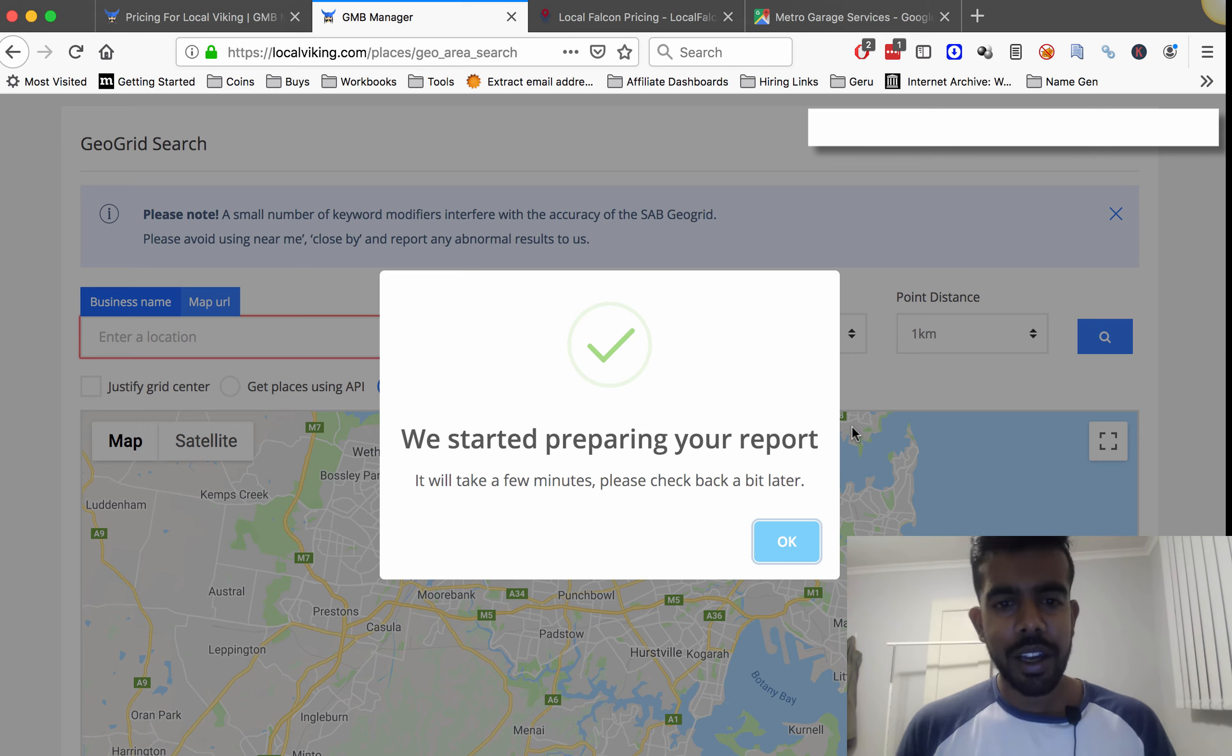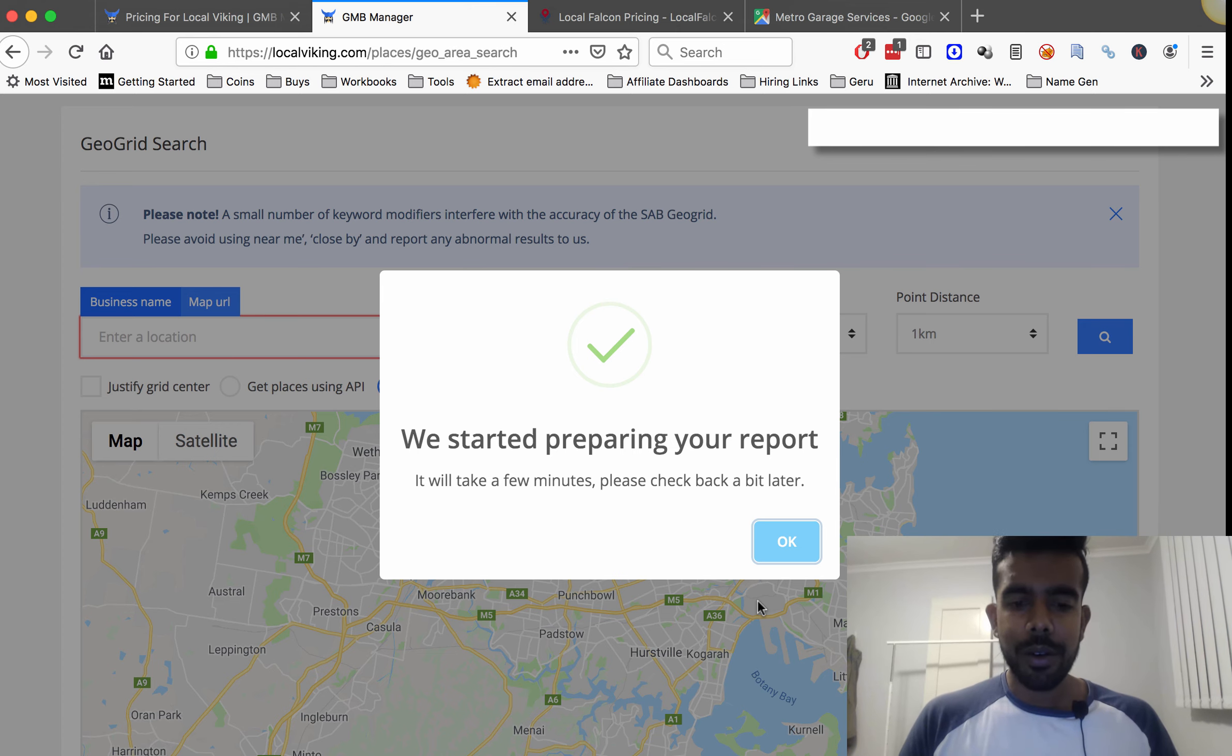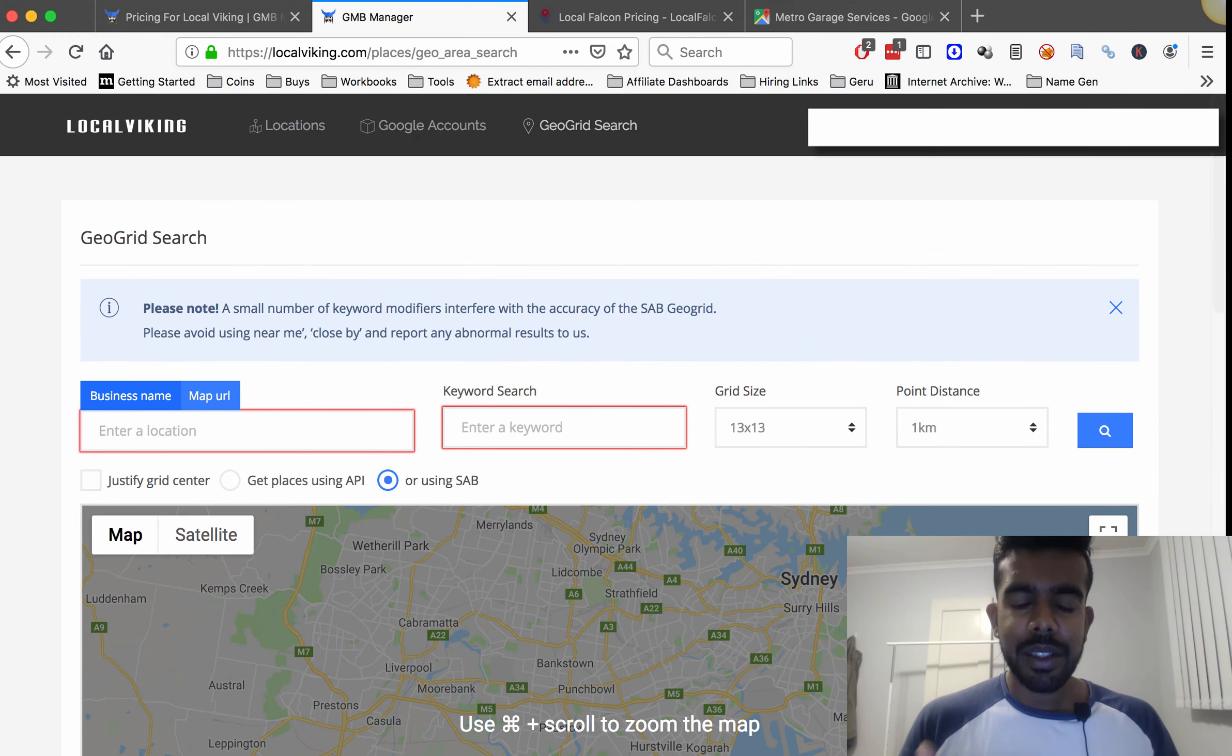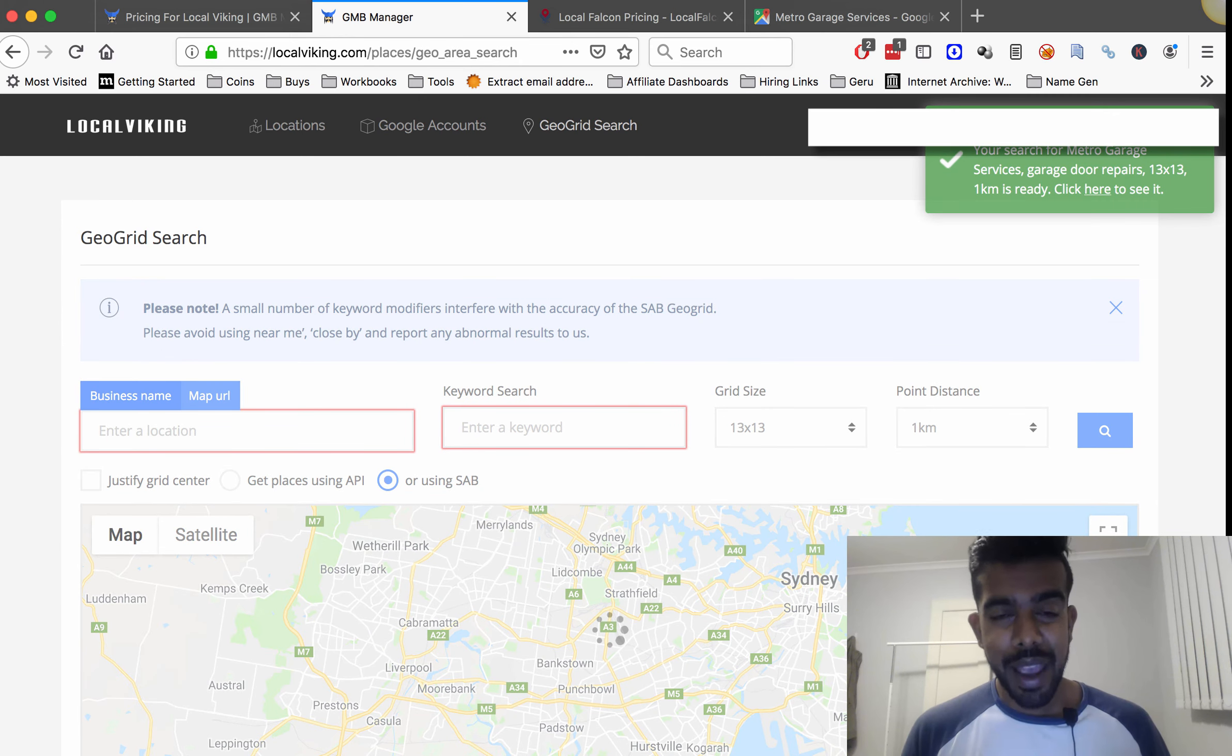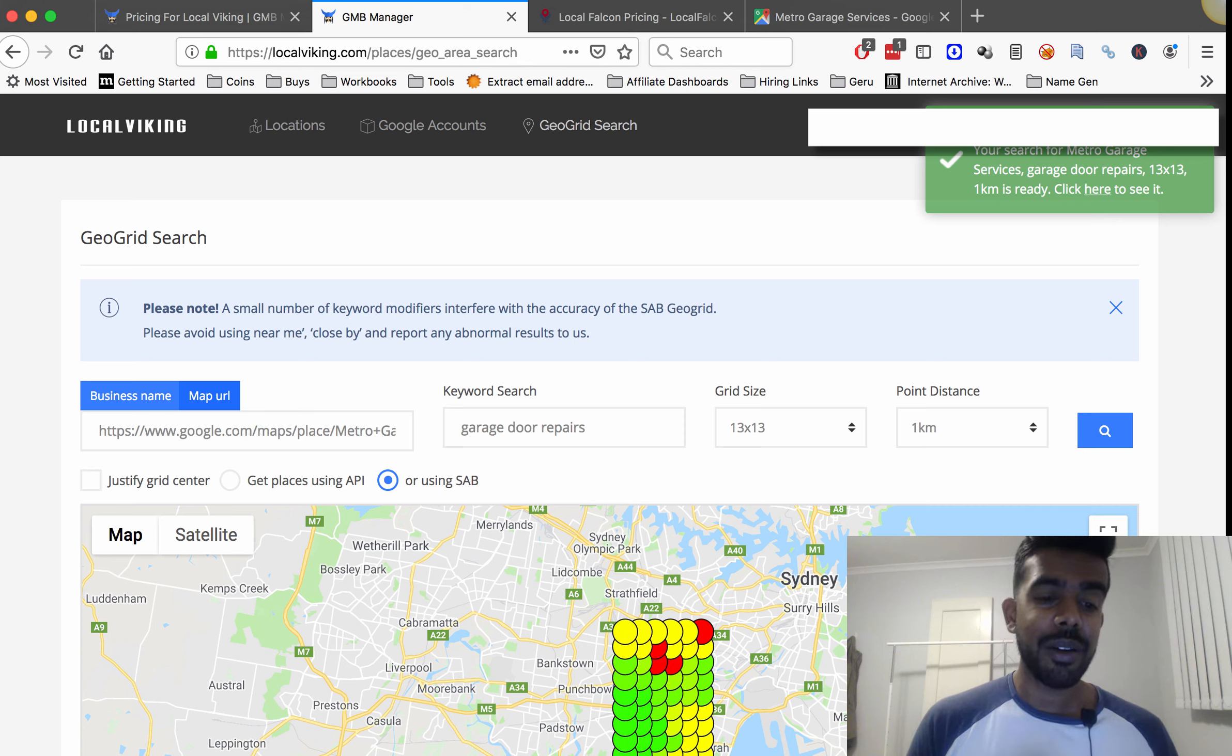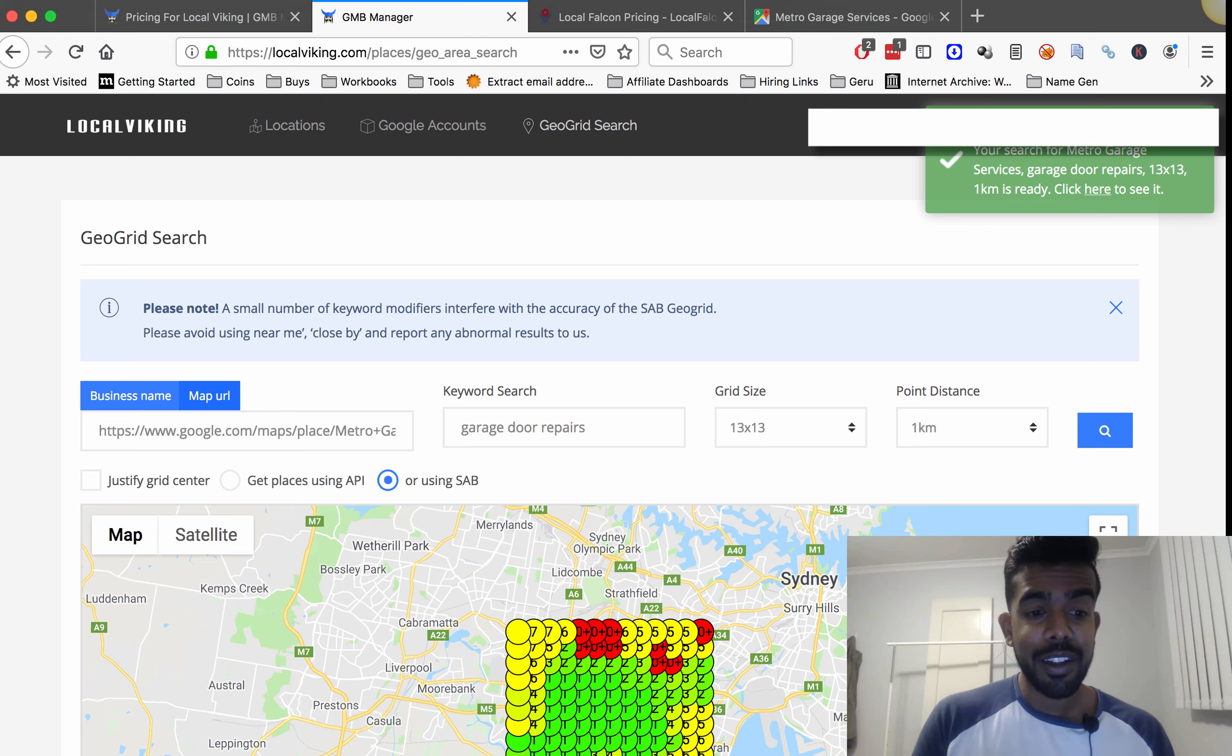Alright the report's starting. So basically what this does is because it's service area business we don't actually have to pay to use the software to do these searches. I don't know how they do it but they're basically running off their own APIs or something but we get to do it without having to pay.